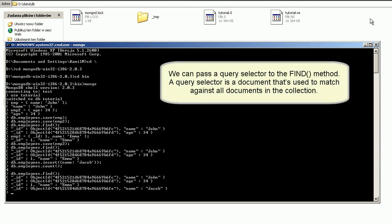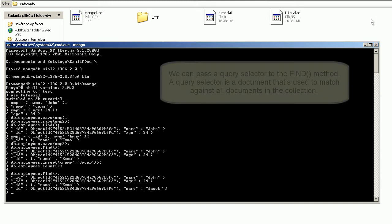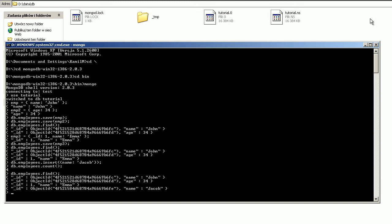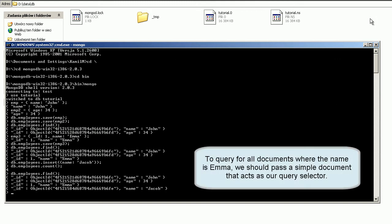We can pass a query selector to the find method. A query selector is a document that's used to match against all documents in the collection. To query for all documents where the name is Emma, we pass a simple document that acts as our query selector.